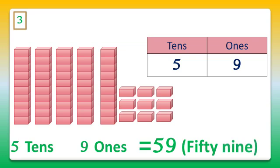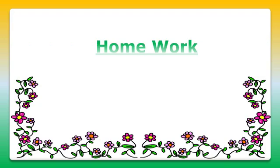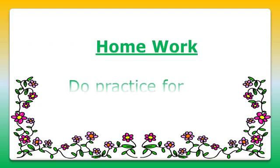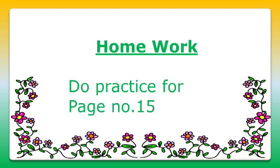And your homework for today is to practice all the questions of page number 15. So we'll meet in the next video. Bye-bye till then.